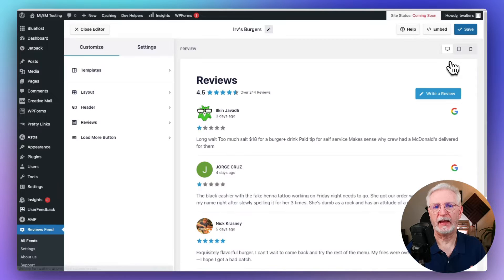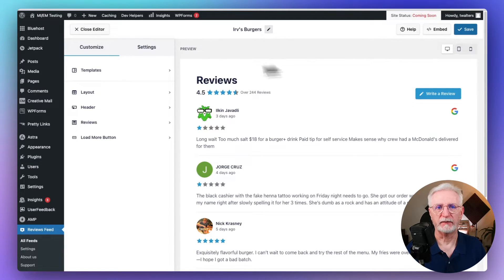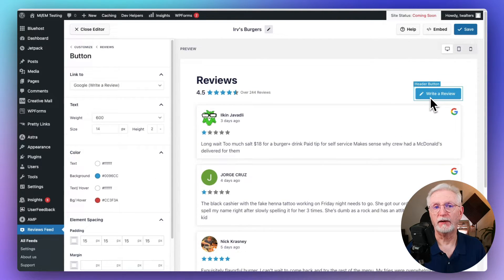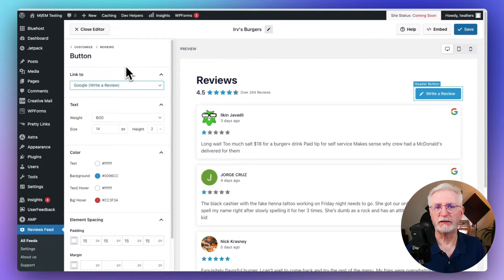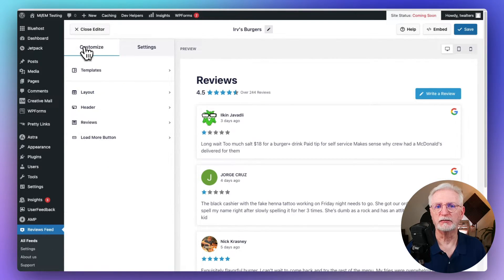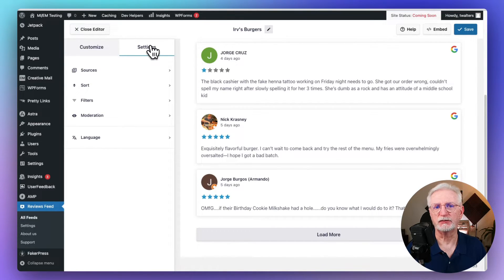Now you'll be taken to the editor, which shows a live preview of your Google Reviews feed and lets you customize how it looks. To do that, just use the sidebar on the left. Here you can change the template, layout, edit colors, buttons, the header, and more. On the top right, you'll notice a Write a Review button. By default, that link is going to take visitors to write a new Google Review on your business, but you can delete the button or change it to a custom link if you'd like.